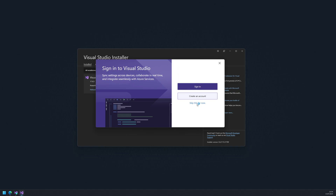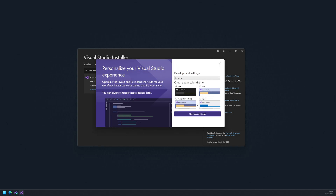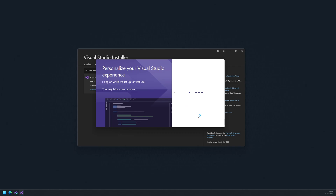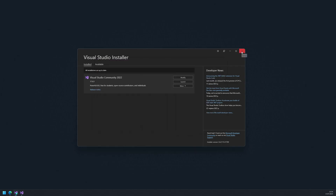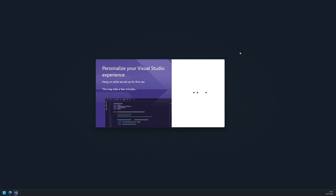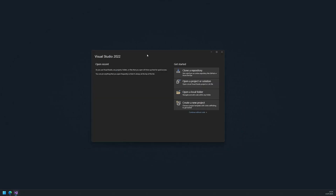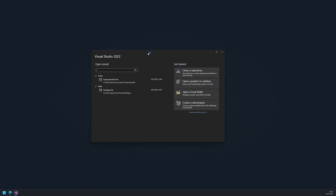After completing the initial setup, you can launch Visual Studio Community. We can skip the project creation on the starter screen and click continue without code.